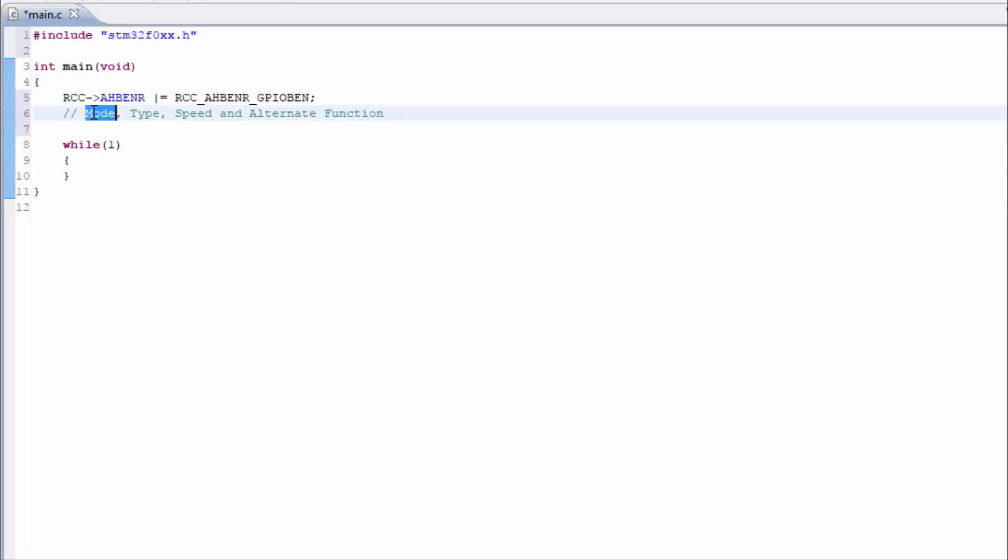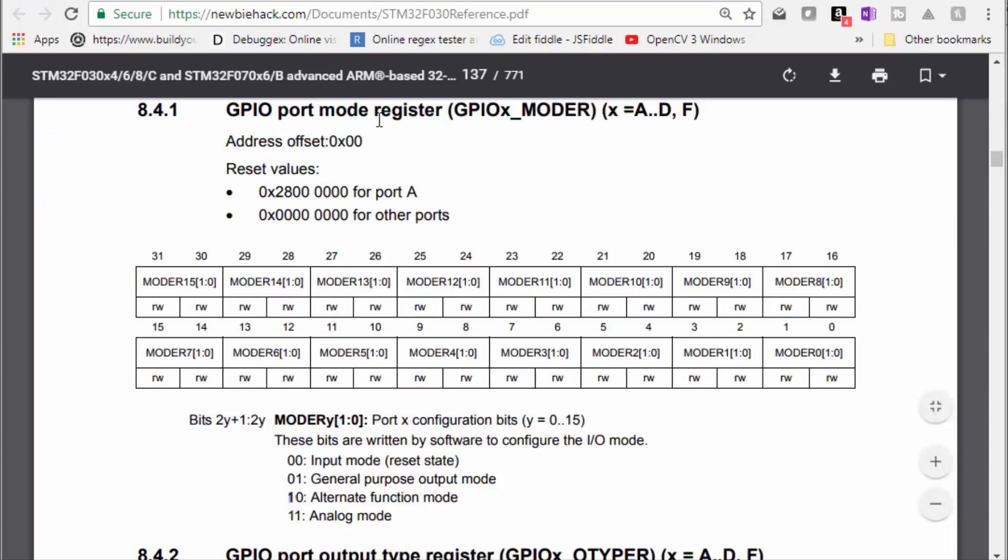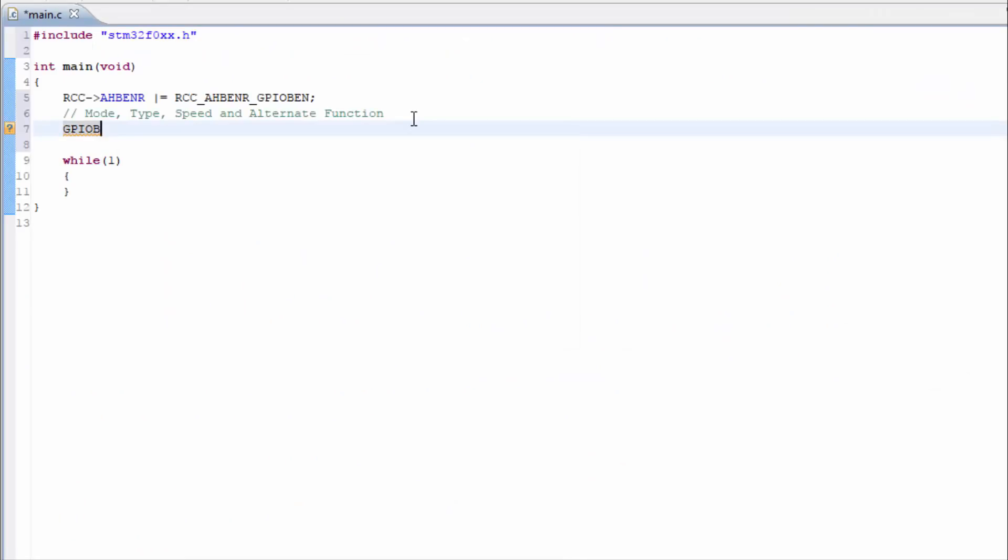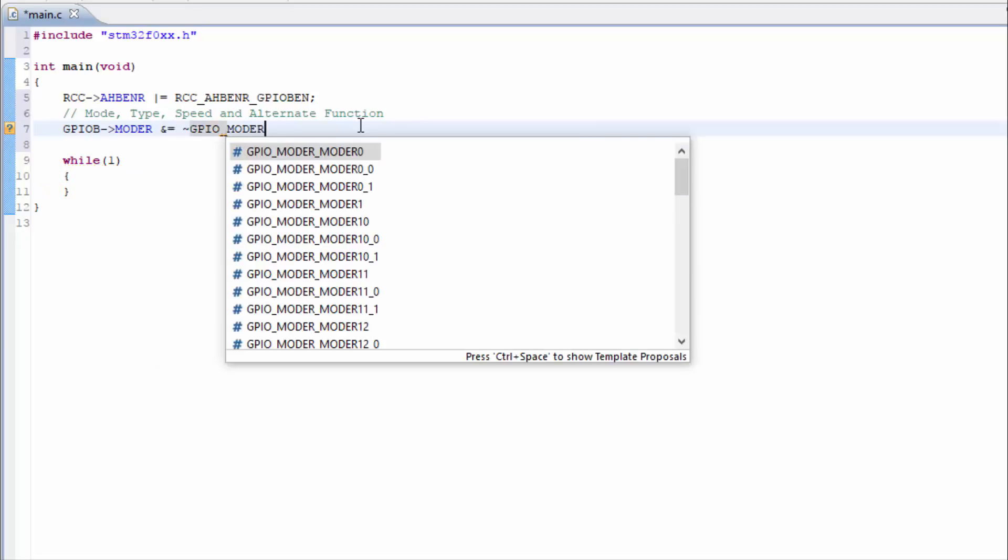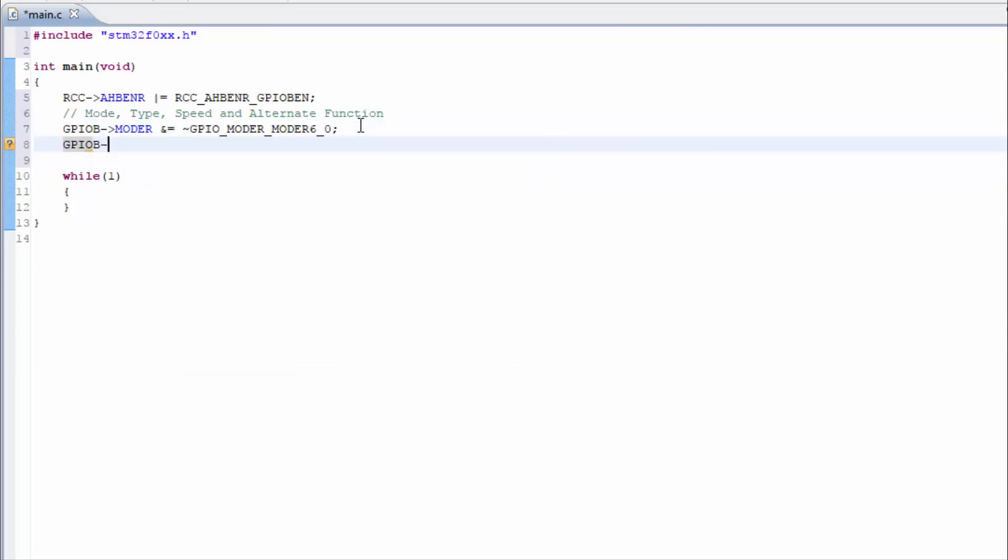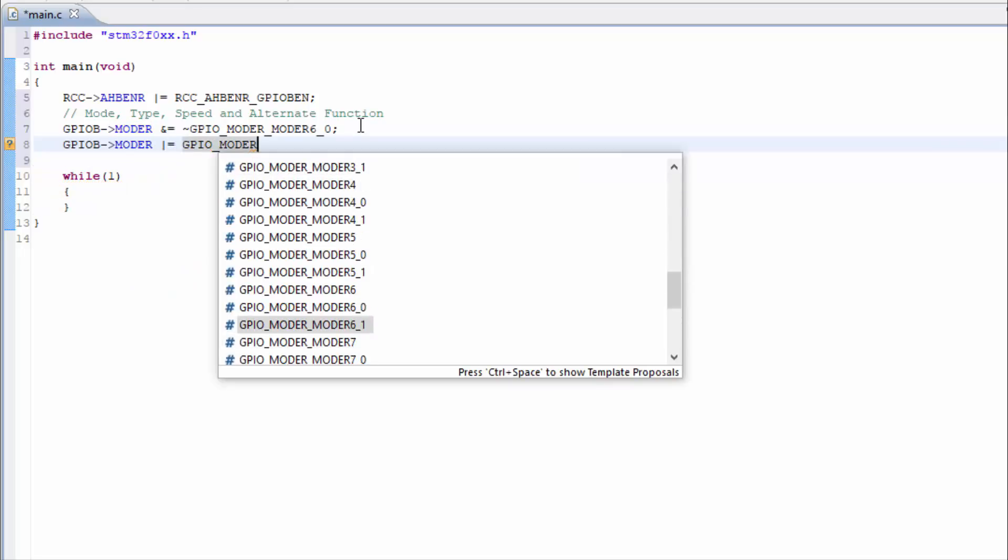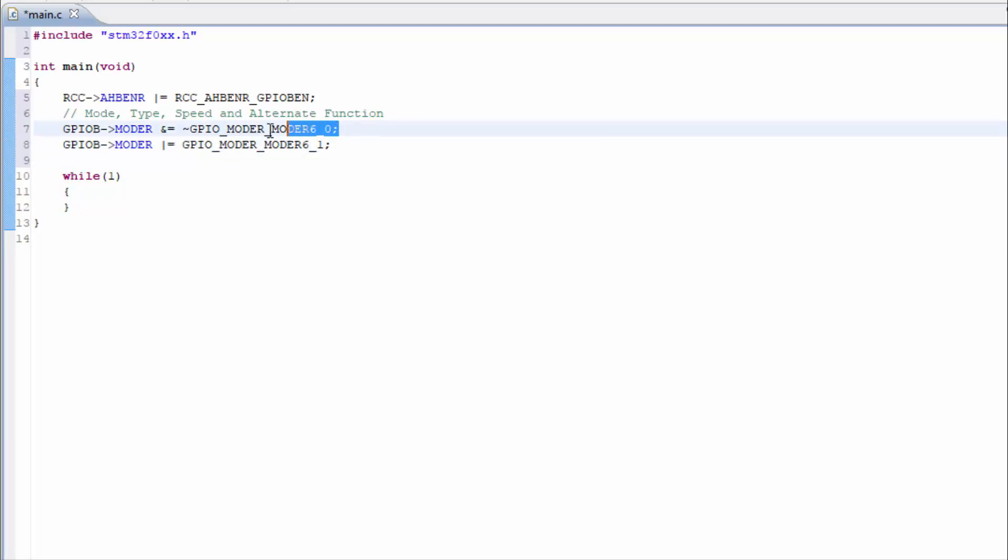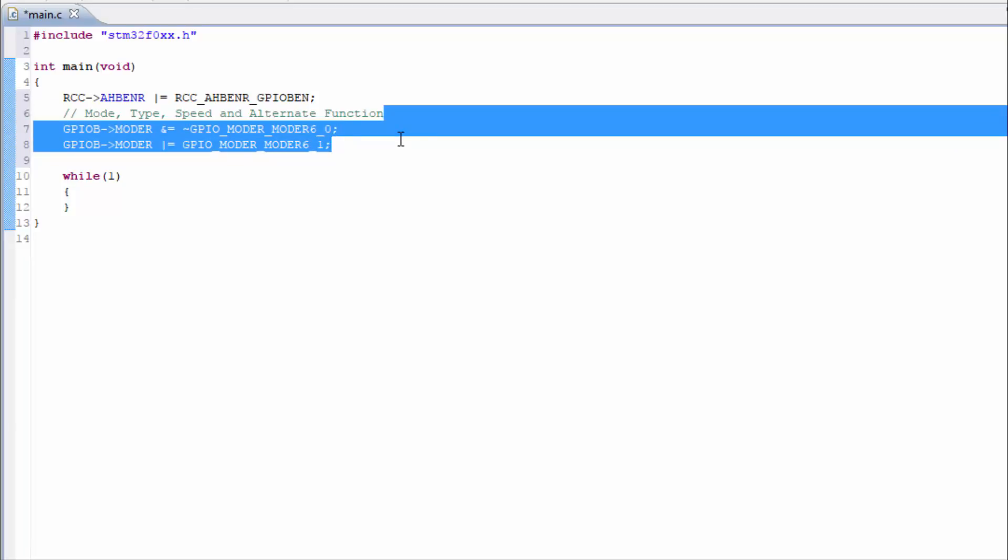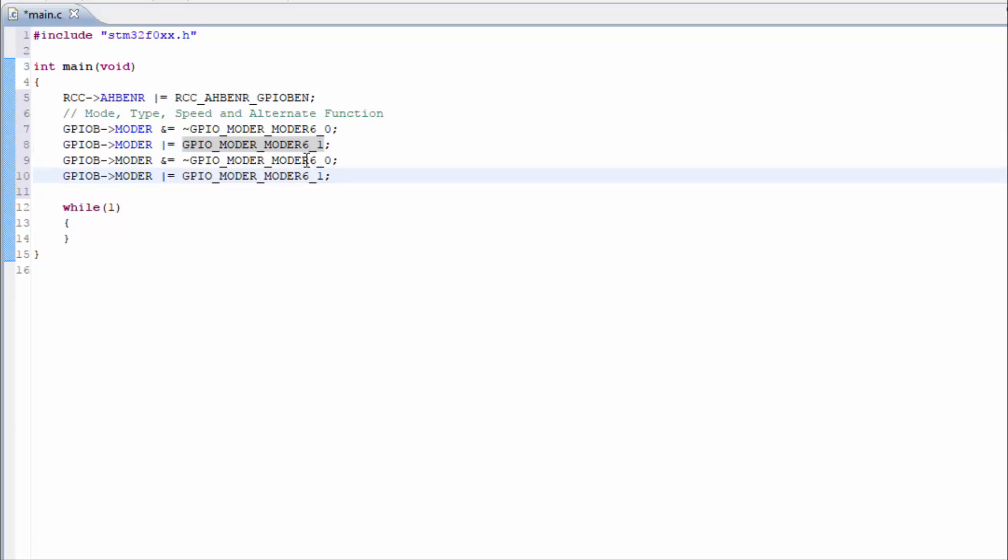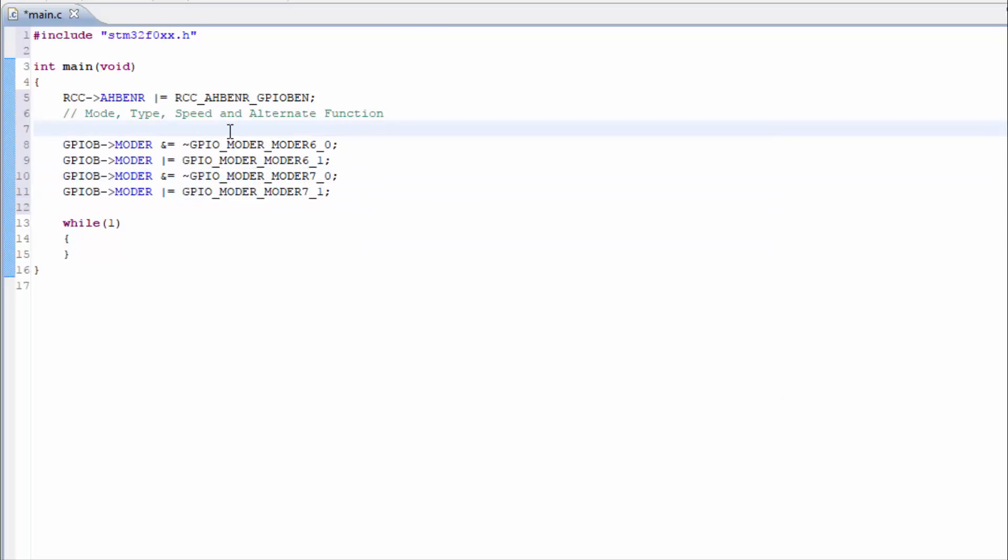We'll do the mode first, which tells the microcontroller that we're going to be using an alternate function for those pins. For the mode register, to set it for alternate function mode, we need a 1 and a 0 in these two bits. So it should be a 1, a 0, and a 1 and a 0. We'll do pin 6 first. So I'm going to put the 0 in, in the 0 bit of pin 6. And we want this 1 to have a 0 in it. This is a 0 bit for pin 6. And for the 1 digit, we would like a 1. So we're putting a 0 in the 0 bit, and we're putting a 1 in the 1 bit. So let's do that for pin number 7 as well. So now we've set up the mode for alternate function.